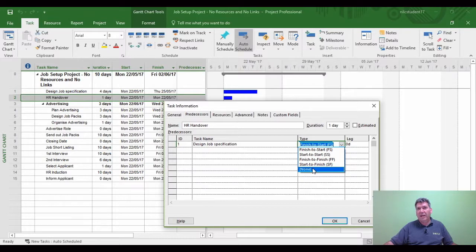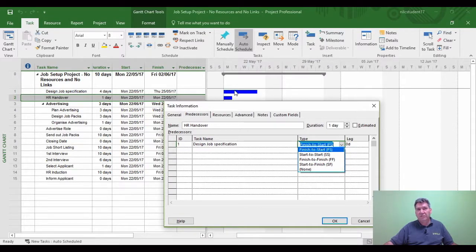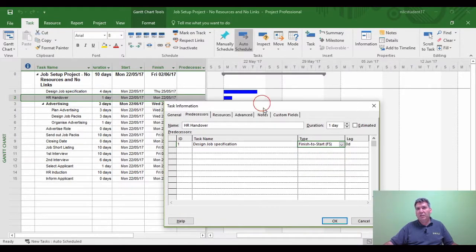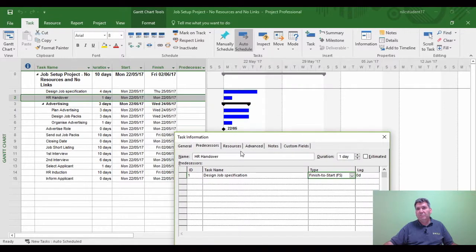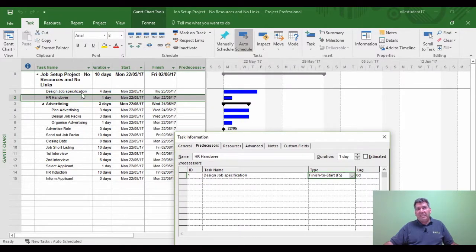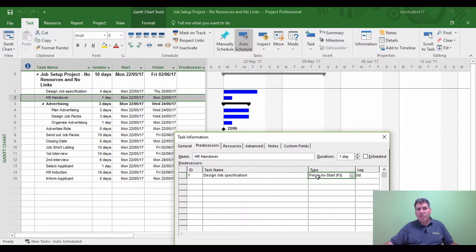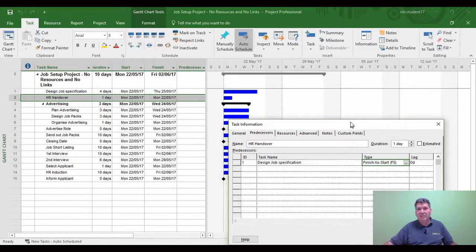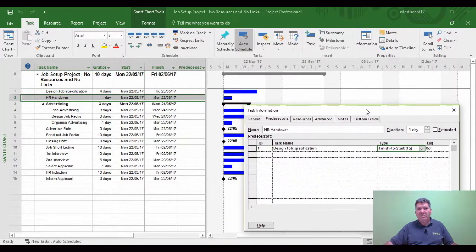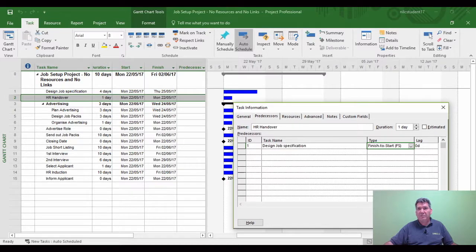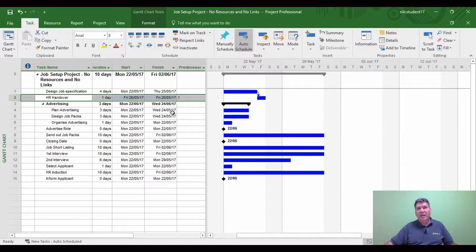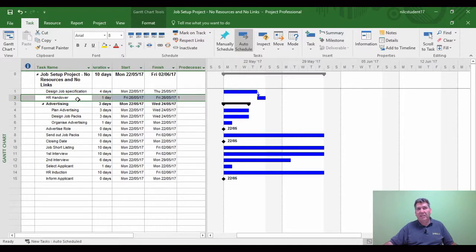Let's look at these links and the impact they have on the two blue bars. If I choose the default link, which is Finish to Start, the predecessor task, which is task 1, is going to finish, then the successor task, which is task 2, is going to start. Let's have a look at the outcome by clicking OK. That now shows you a Finish to Start link.